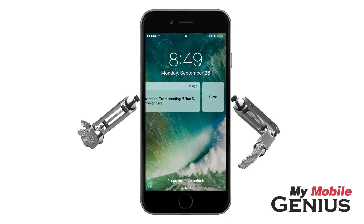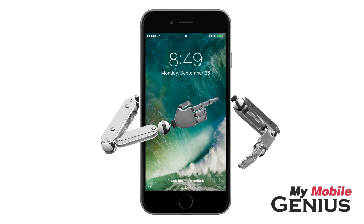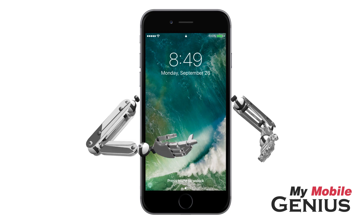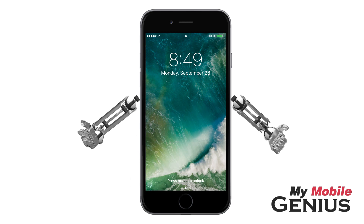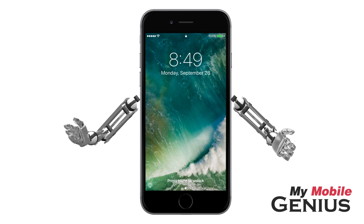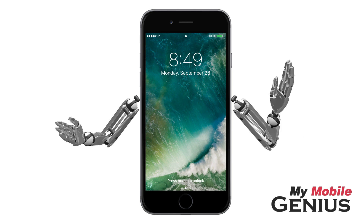Additionally, from here tap Clear to remove the notification from the lock screen. I love being able to quickly interact with notifications from the lock screen. Learn more about iOS 10's amazing features by visiting us at MyMobileGenius.com.